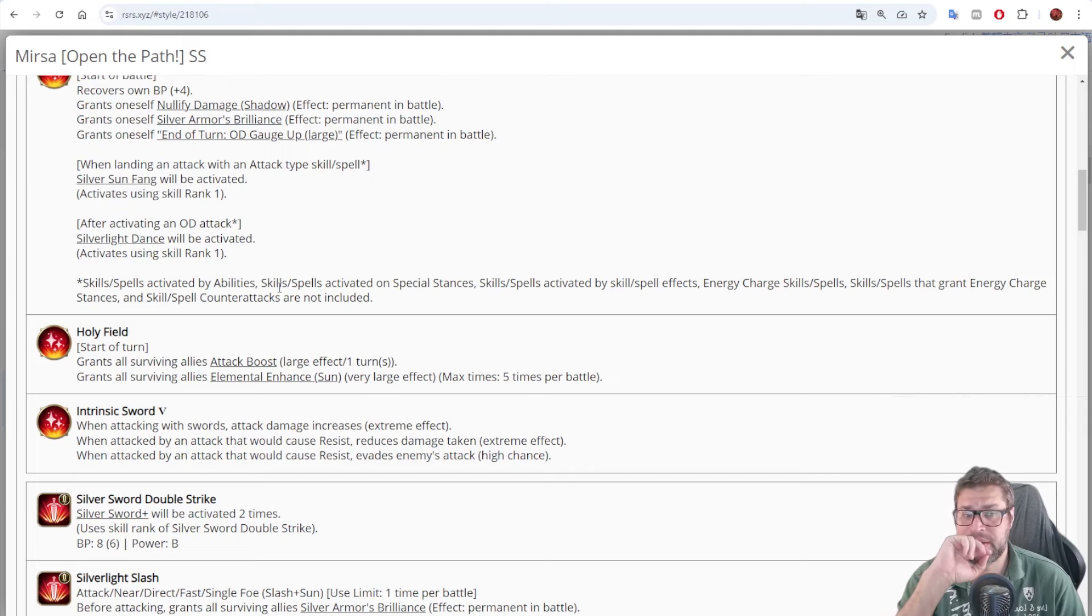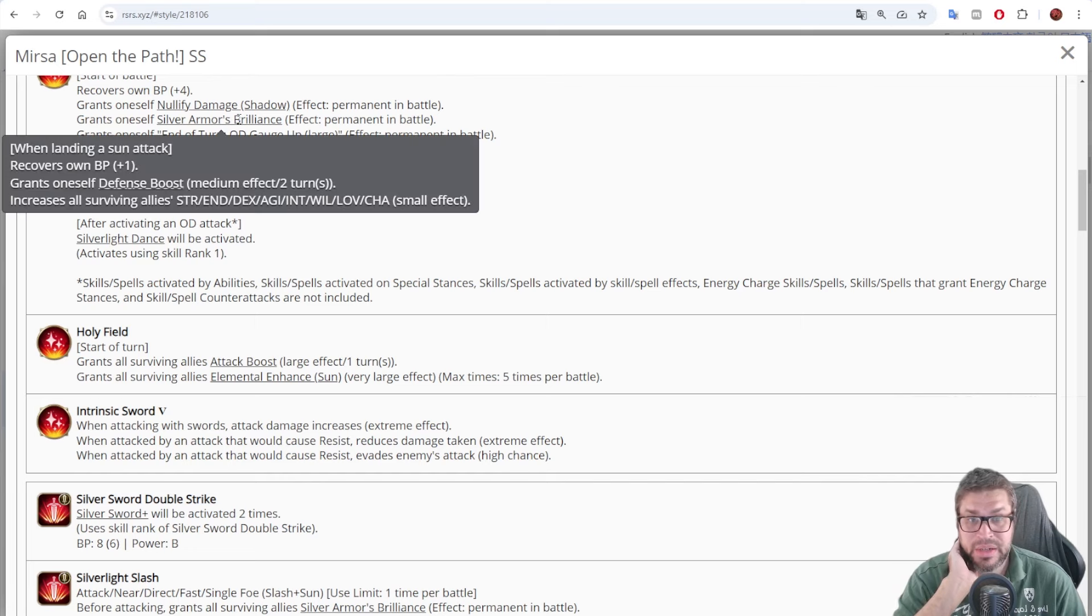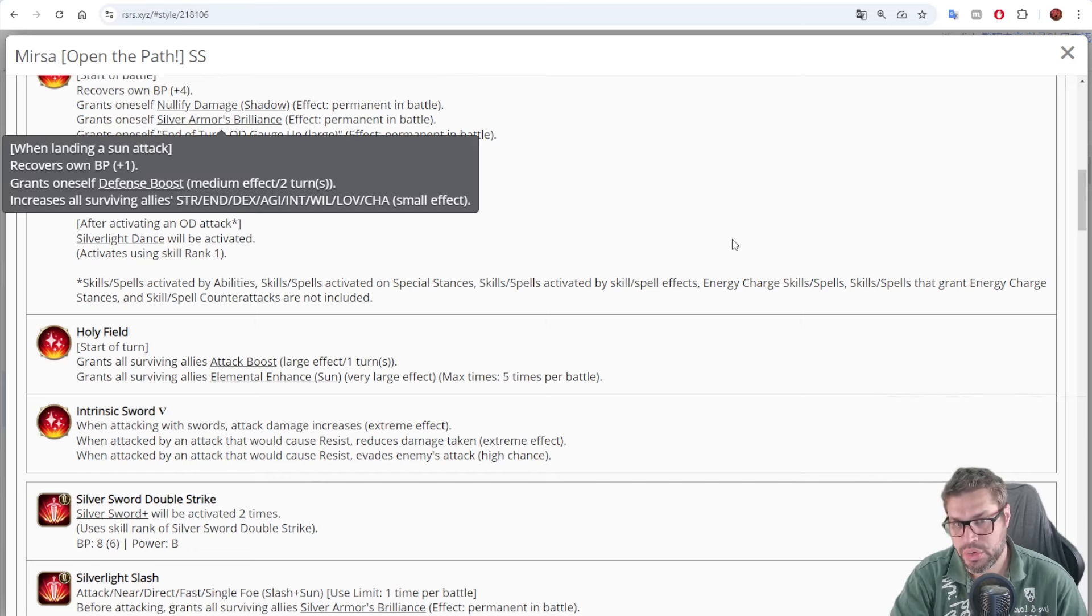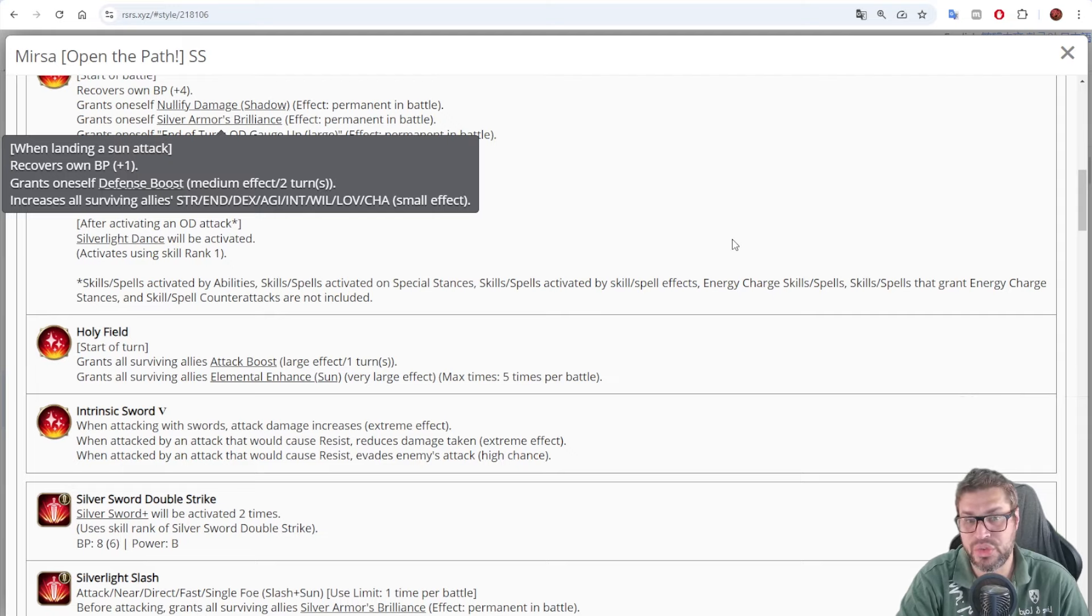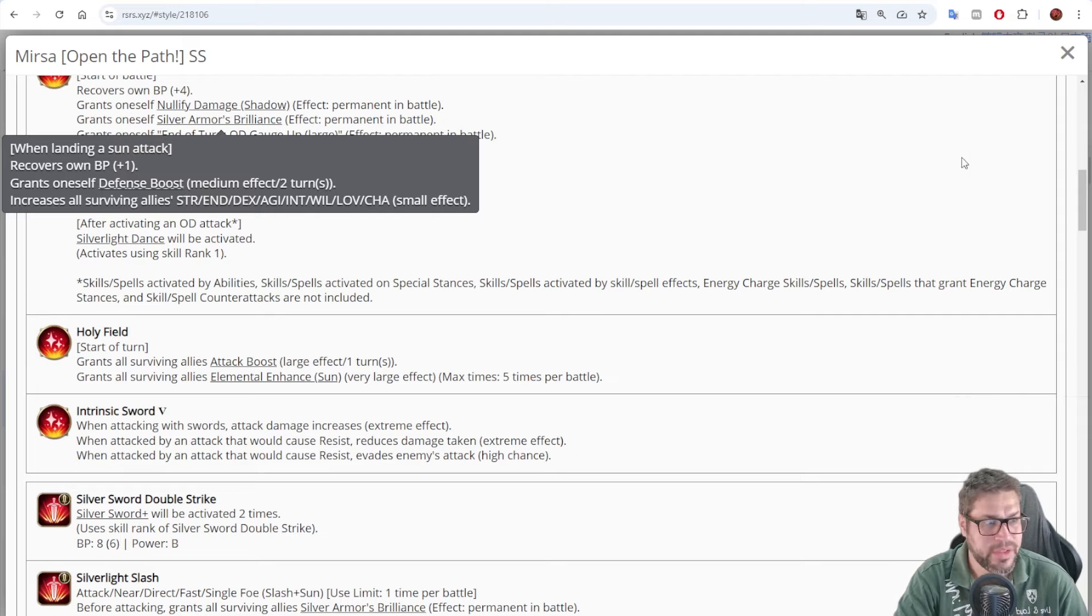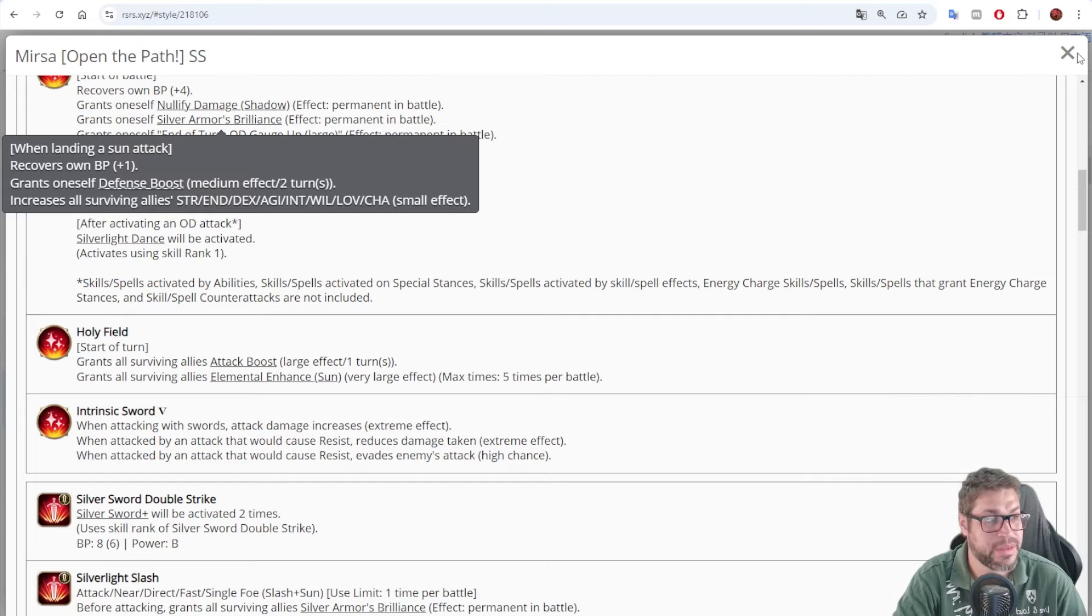Now, on overdrive, he'll be buffing all status by 30% at least, and if your other characters are using Sun attacks as well, he will benefit so much from silver armor brilliance.